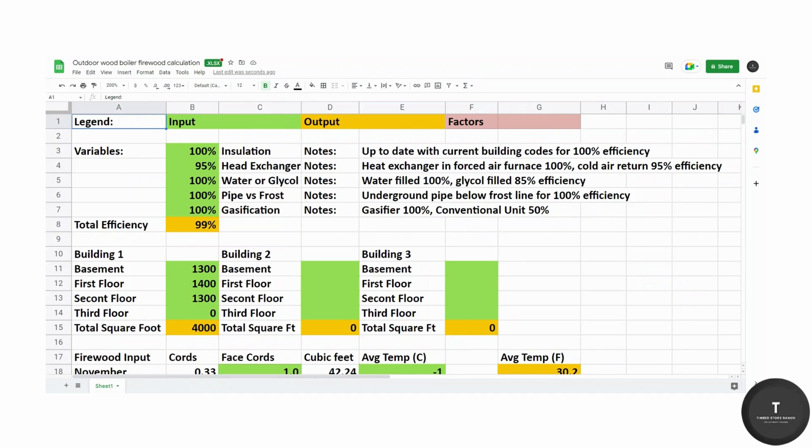First of all we start with the legend. Anything in green is the input that I've put in here from data that I've gathered myself or information that I already have.